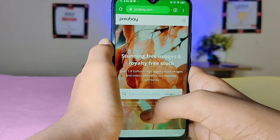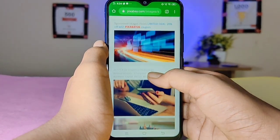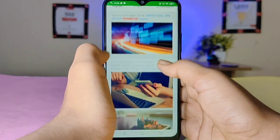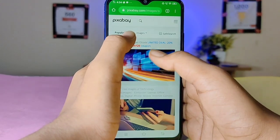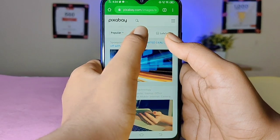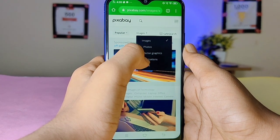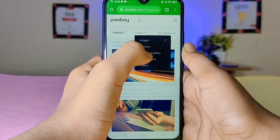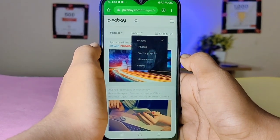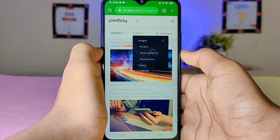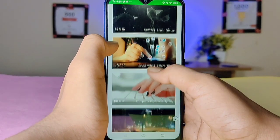Click on the search option and click on video. Now I am going to search for technology and get images here. The images are full of professional camera quality and there is great clarity. There are also vector graphics and illustrations. There is a lot of content on the website and there is no copyright.